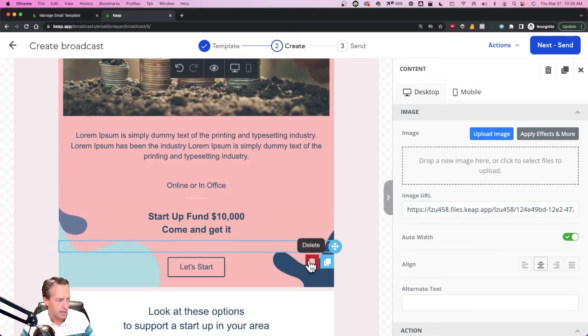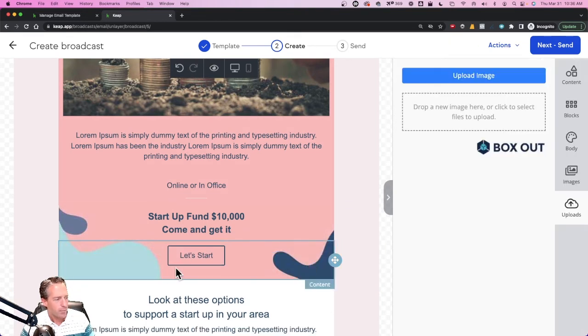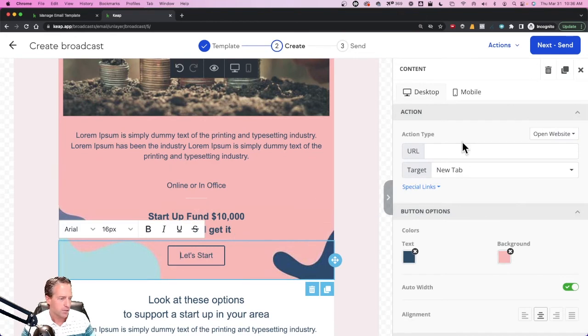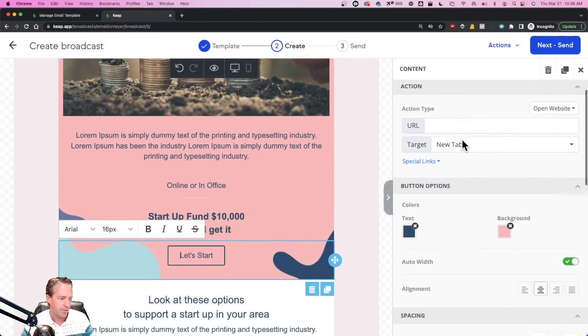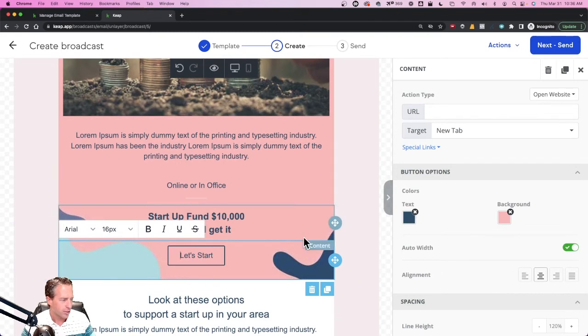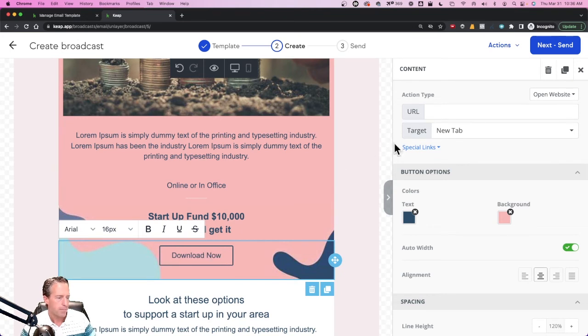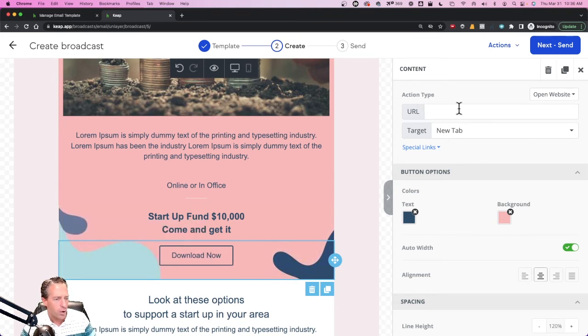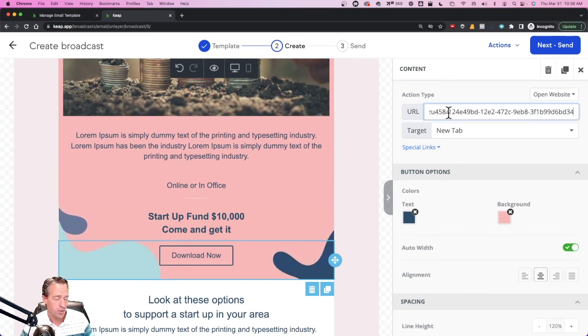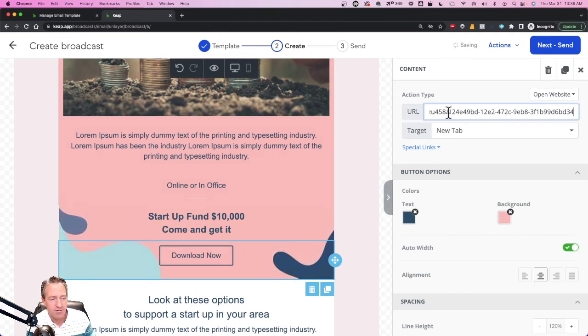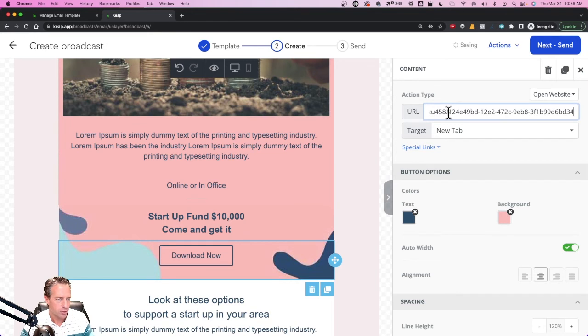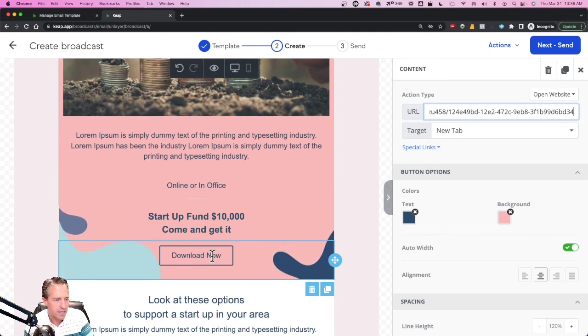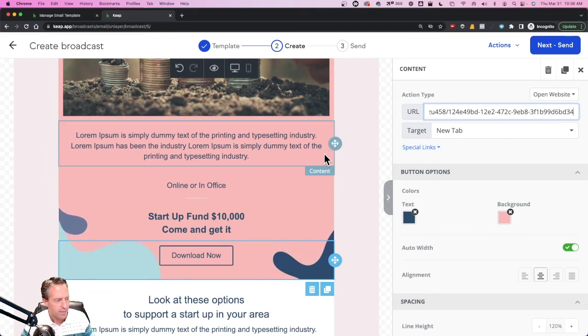Now I'm going to go back to my button. Currently it says Let's Start and I'm going to change that from Let's Start to Download Now. And then in the URL for the link, I'm going to paste in the URL that I got from my PDF upload that it thinks is an image, and I'm going to link it there. That way when someone gets this email and they click on that button, then instead of going to the image that Keap thinks it is, it's actually going to open up that URL which is the PDF.